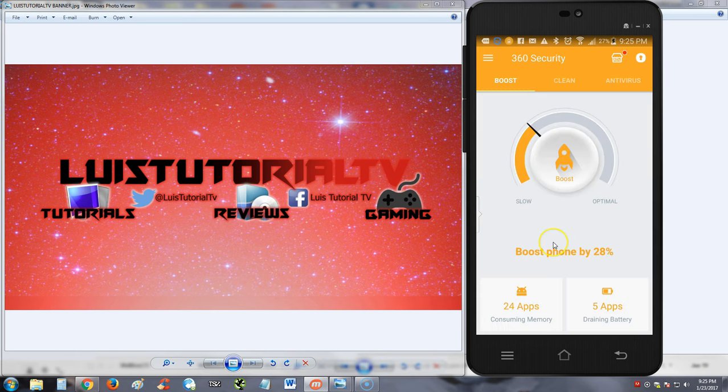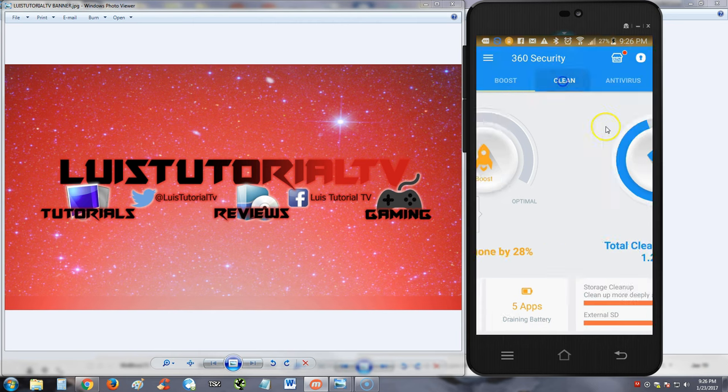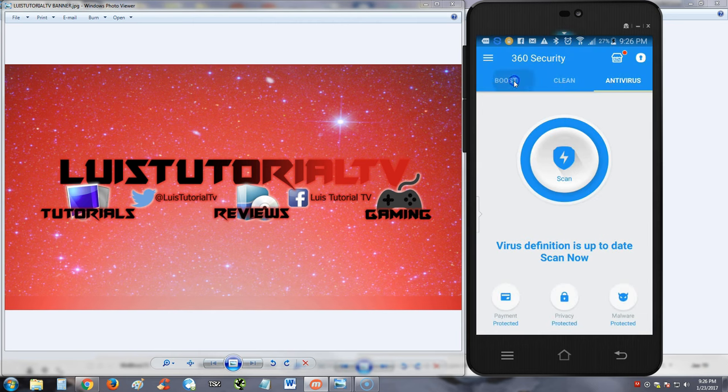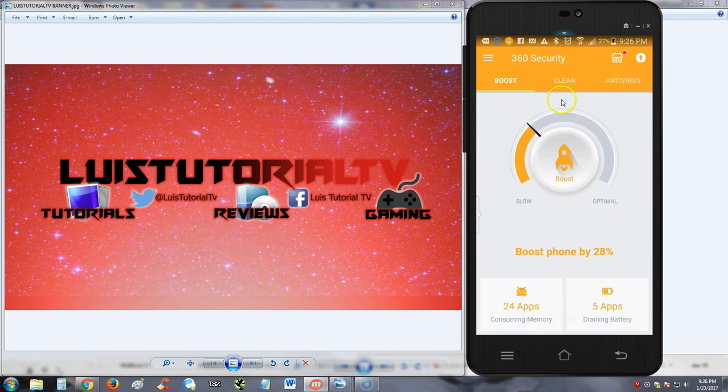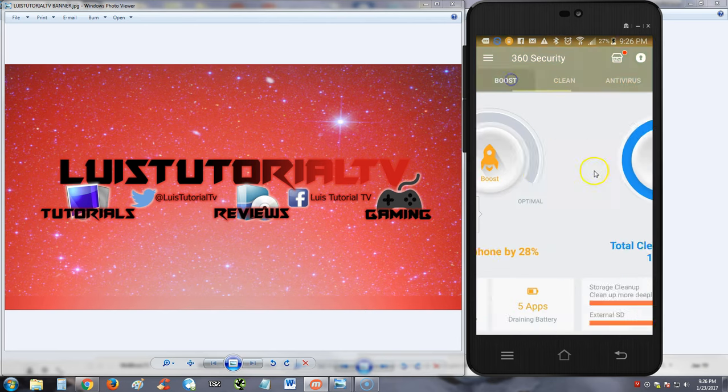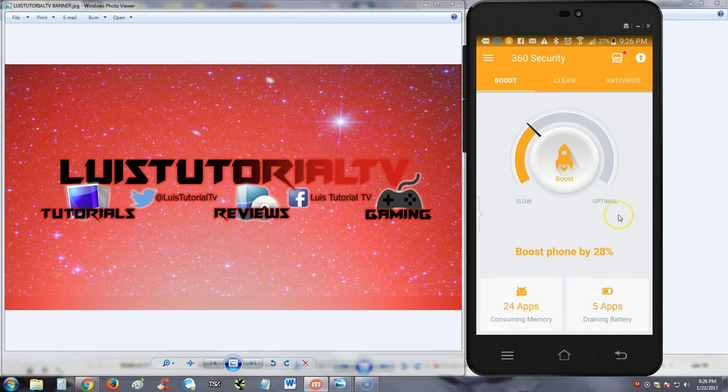Right guys, so I give 360 Security a good review. I like the way it has these tabs in it in the top. Just makes it very user-friendly: boost, clean, and antivirus. And then these big buttons in the middle just makes it very user-friendly. It works very well. I could already tell my phone's a lot faster now.